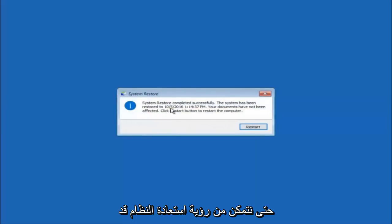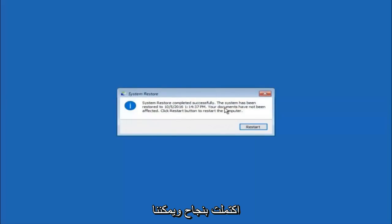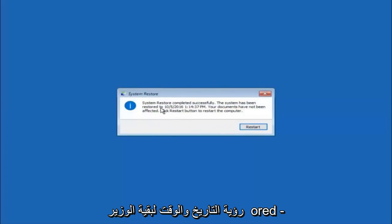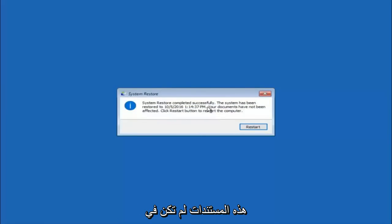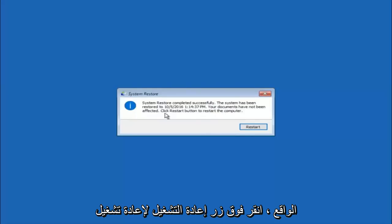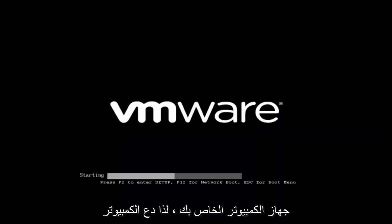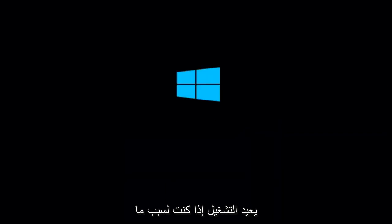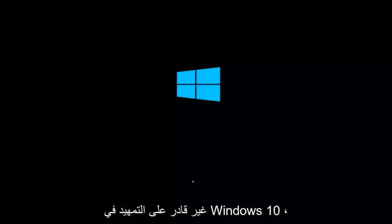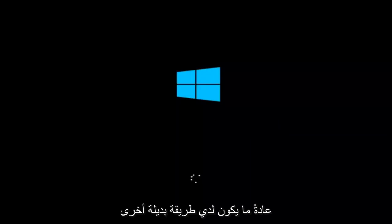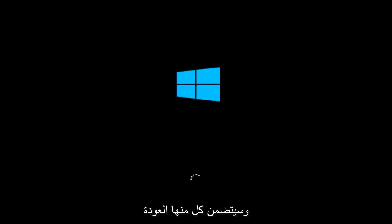We can see the system restore has completed successfully, and we can see the date and time that it's been restored to. Your documents have not been affected. Click restart button to restart your computer. Let the computer restart. If for some reason that you are not able to boot into Windows 10 normally, I have another alternative method.